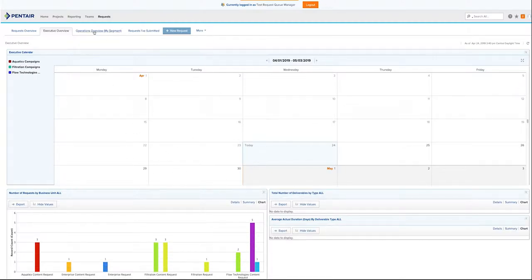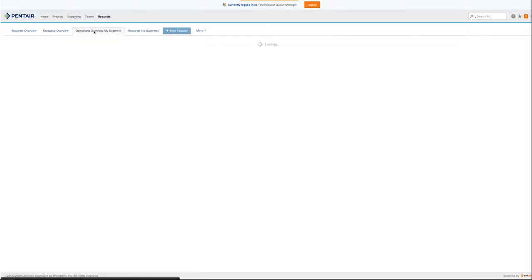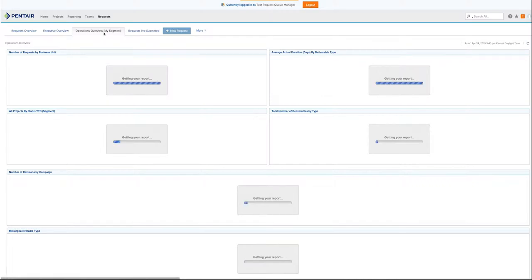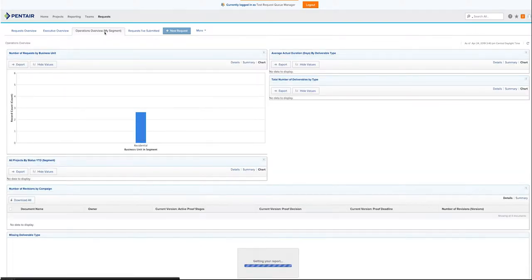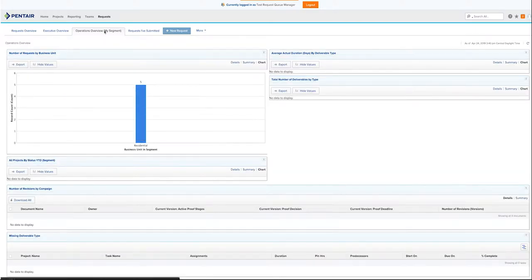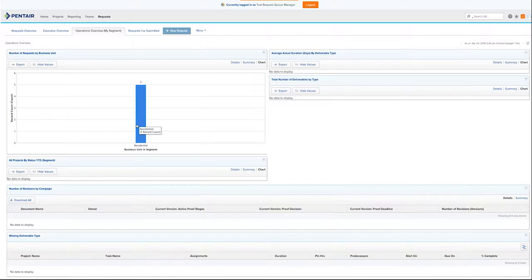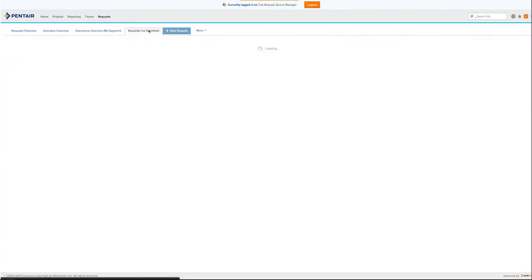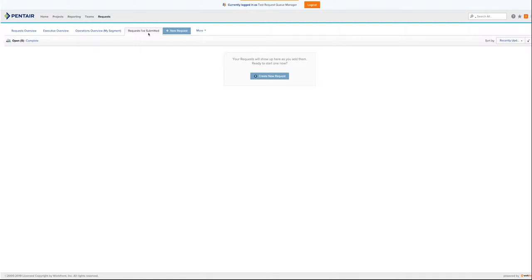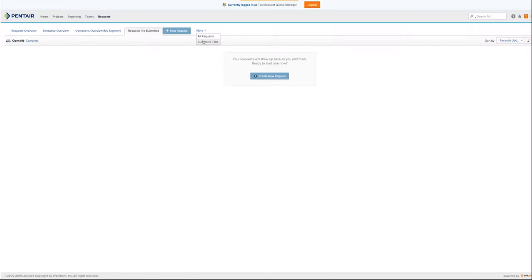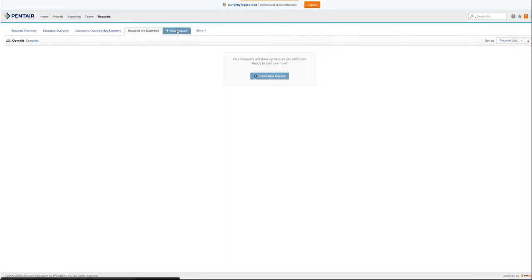The operations overview will review just your segment. In this case, we have five projects that have been submitted. Over here, you can review the requests that you've submitted and see what part of the process they are in. Lastly, you can customize your tabs to make sure you have the right things at the top of the screen. Again, you can always request a project yourself.